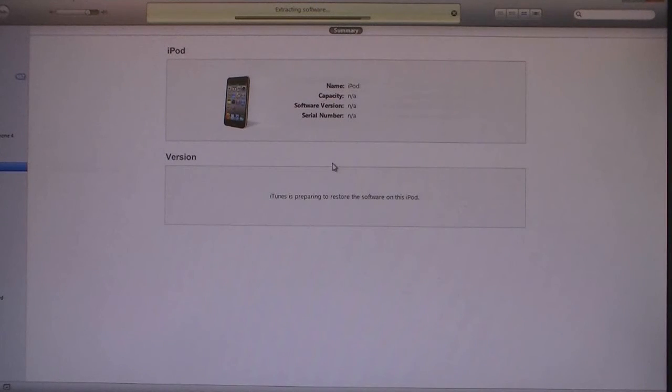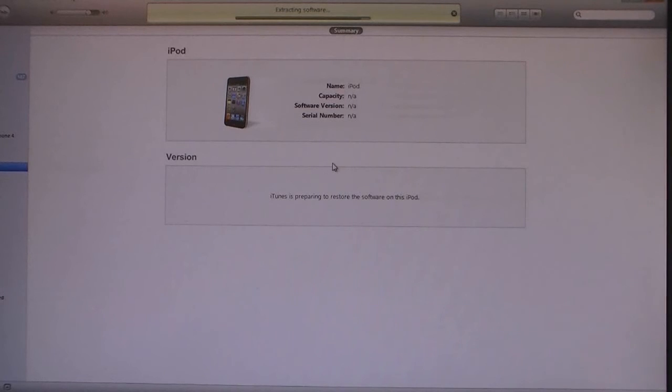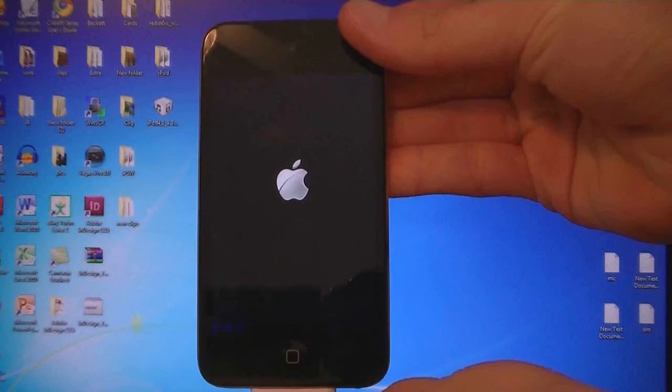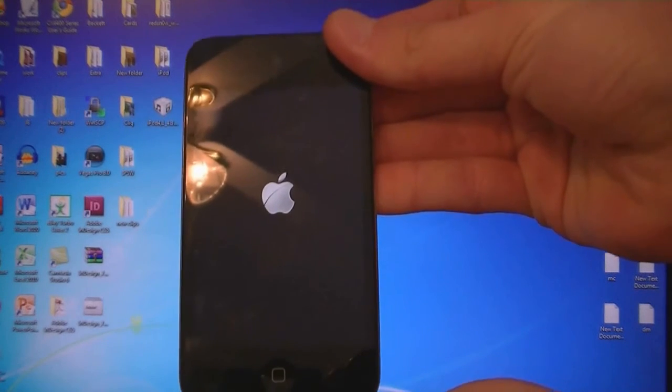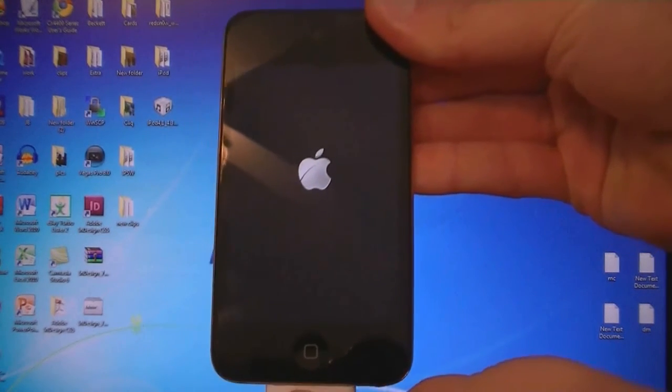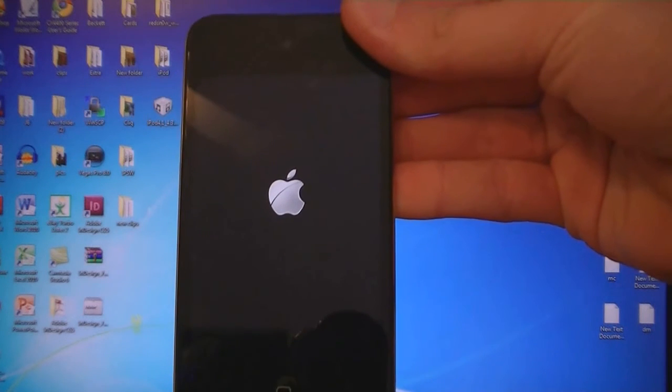Now iTunes will apply the new software to your device. iTunes has finished updating the software, and now the device is rebooting.